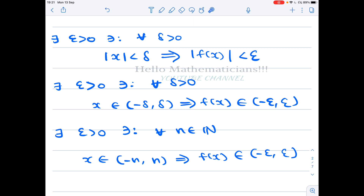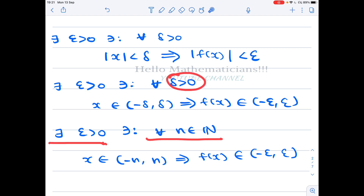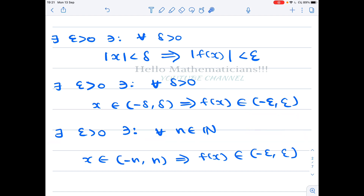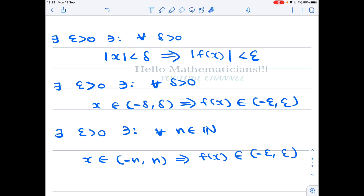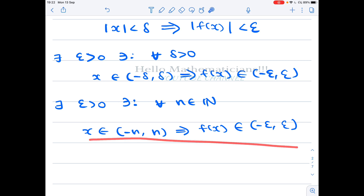Therefore, there exists ε > 0 such that for all n ∈ ℕ, if x ∈ (-n, n) then f(x) ∈ (-ε, ε). Here it is already clear that the function must be bounded, because every interval (-n, n) is mapped inside the fixed interval (-ε, ε).